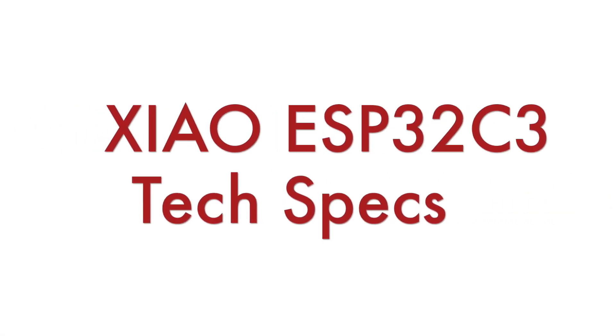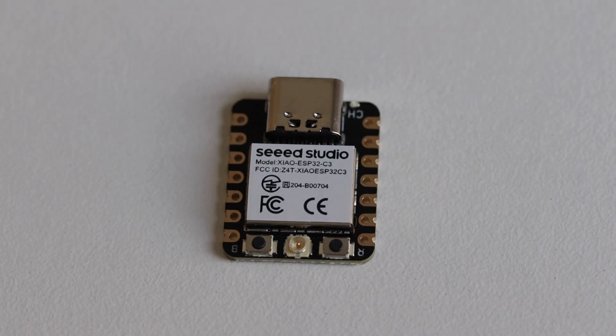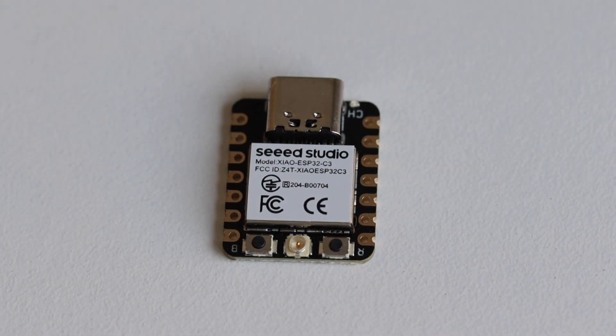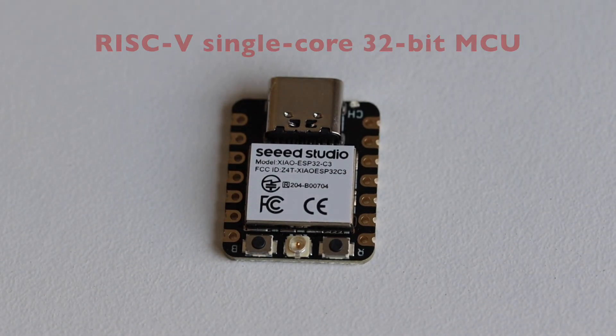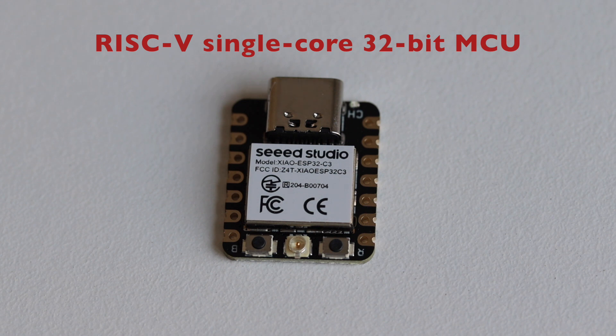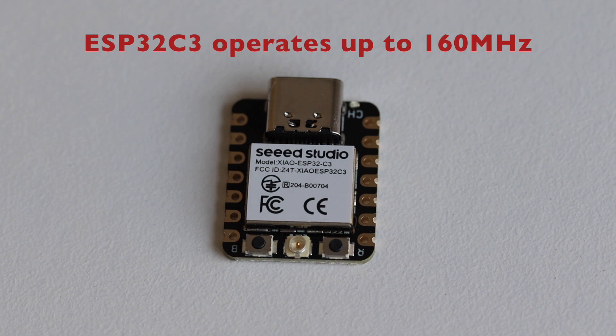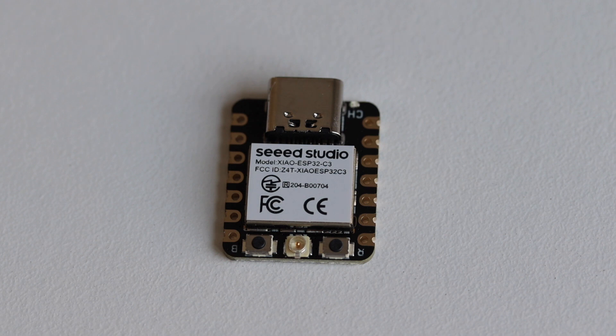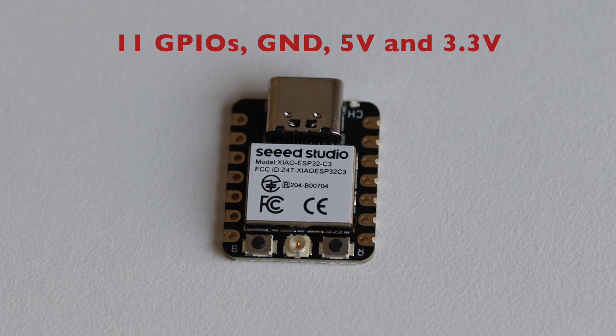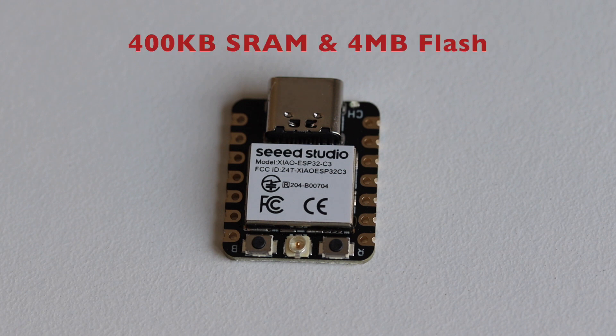Seed Studio Xiao ESP32C3 is an IoT mini development board based on the Espressif ESP32C3 Wi-Fi Bluetooth dual mode chip. This is a very powerful 32-bit RISC-V microcontroller which includes a floating point unit for 32-bit single precision arithmetics. The Xiao form factor offers 11 GPIO pins, also ground, 5 volts and 3.3 volts.